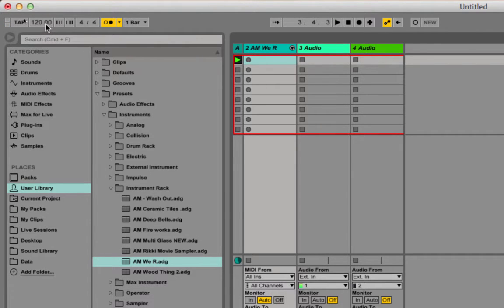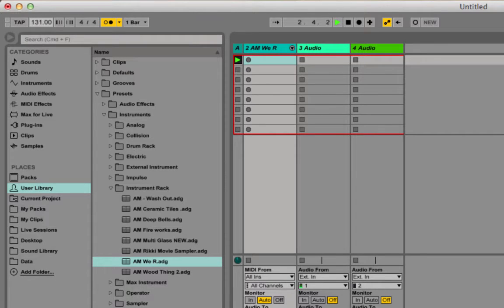You get the feel, and we can drag up and down or type into this field to change the tempo — slower, faster — and I could just type in 120.